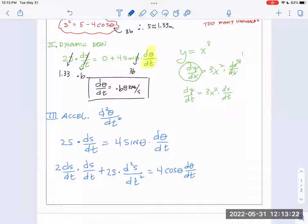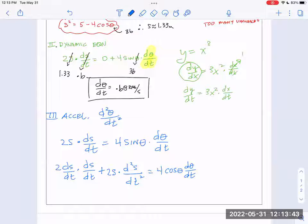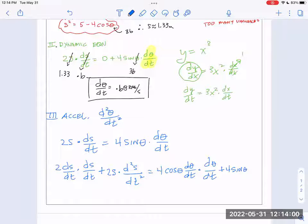Looking back at the problem: it said constant rate — so d²s/dt² is actually zero; it's not accelerating. That makes some stuff go away. So d²s/dt² = 0. Now let's plug everything in: ds/dt was 0.6, s was 1.33 m, d²s/dt² = 0, theta = 36°, d theta/dt = 0.68. I actually know all the variables — the only unknown is d²θ/dt². Not only do I know the angular velocity at the snapshot, I'm about to know whether it's increasing or decreasing.